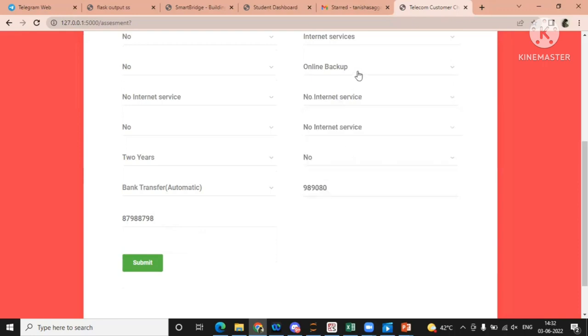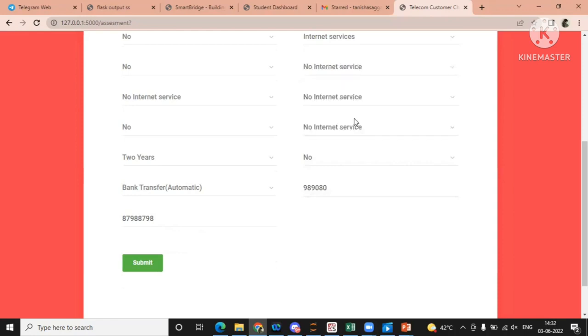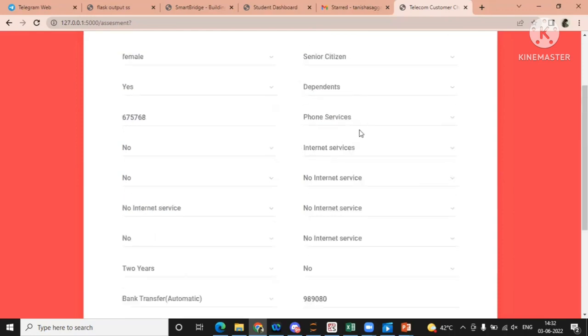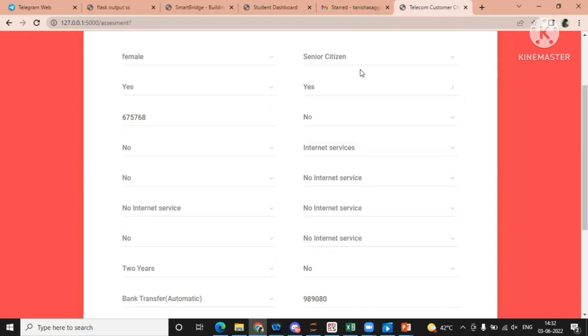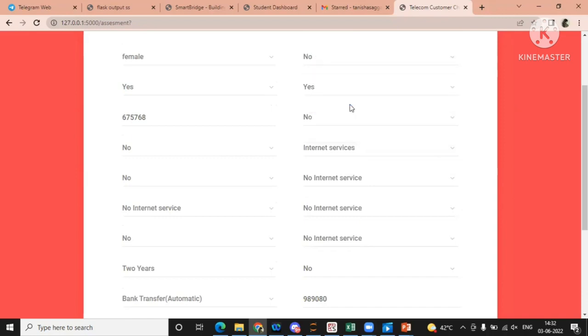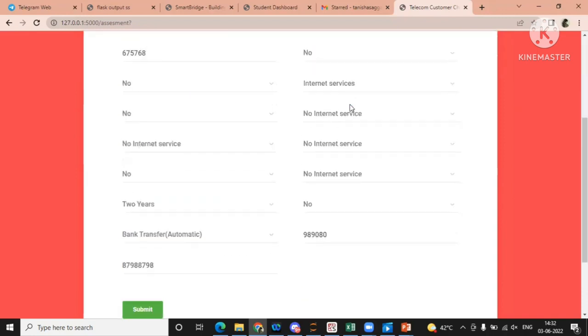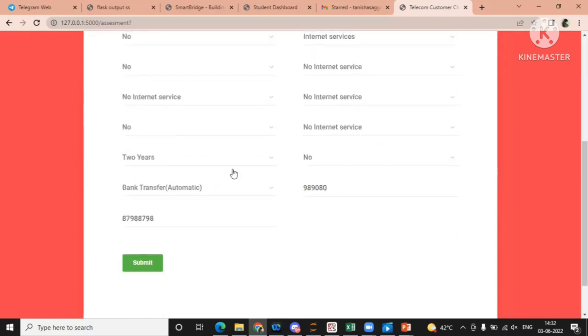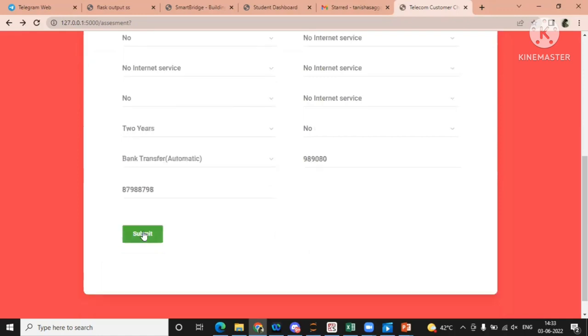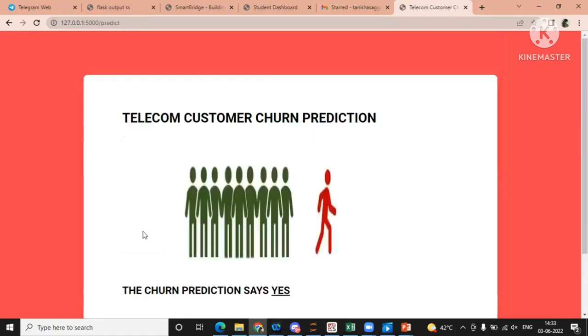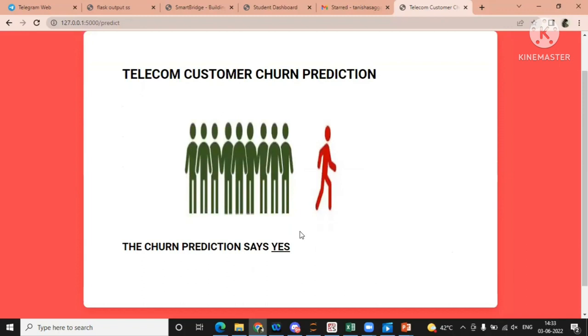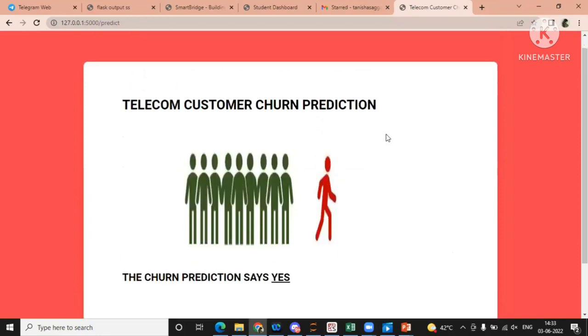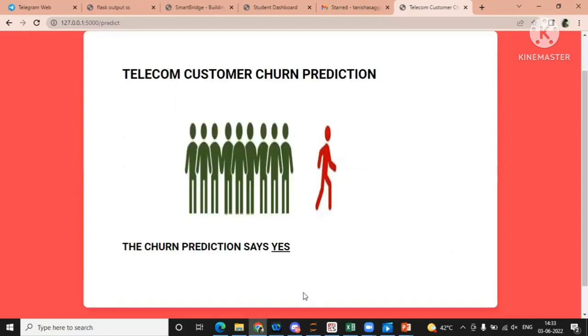Likewise, we have to put all the values. So we are completed with it. Let me stop. So this is the prediction. It says yes. That telecom customer churn prediction will be yes. So this was the web application part.